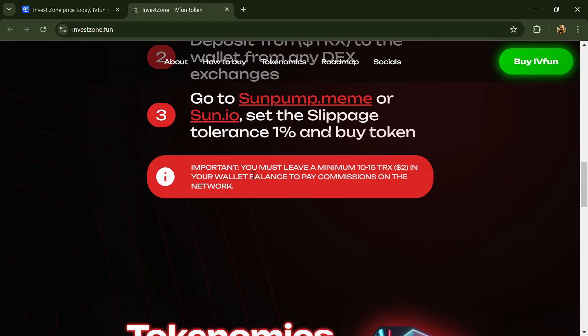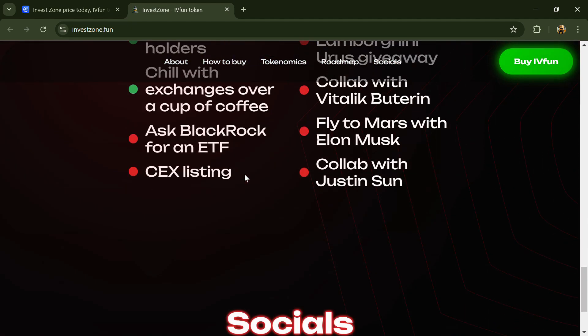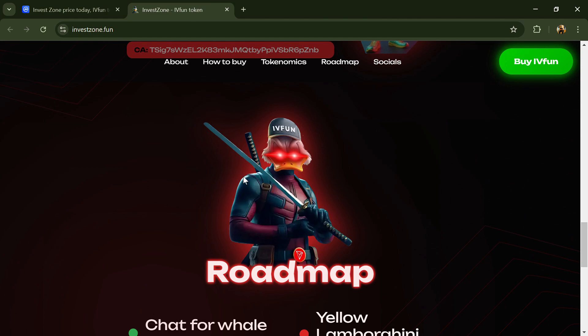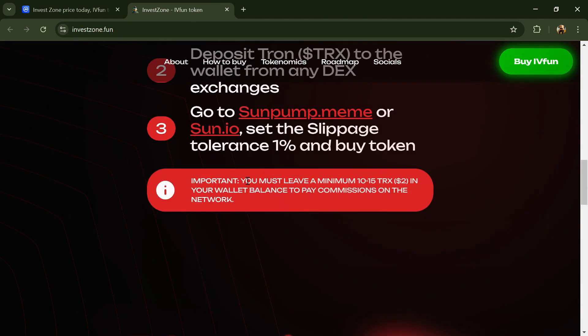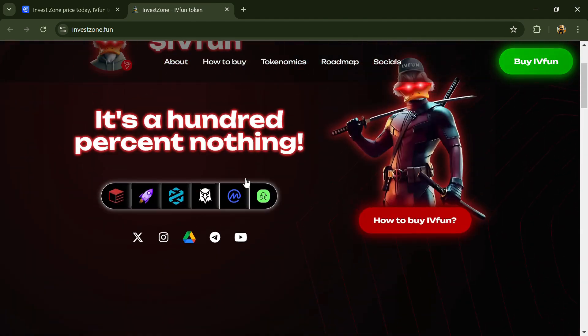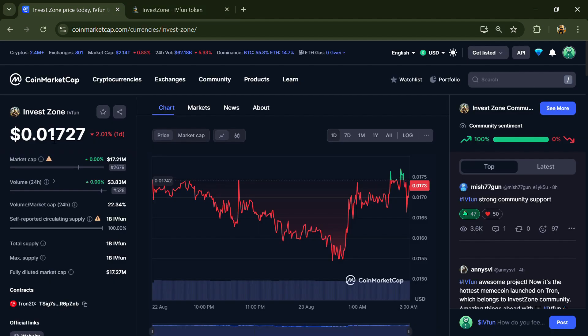According to the website investzone.ivfun, the most entertaining token in the blockchain. According to the website, backed by fun lovers and powered by pure joy, it is crypto with a twist. Invest Zone project is built on TRC20 Tron ecosystem.